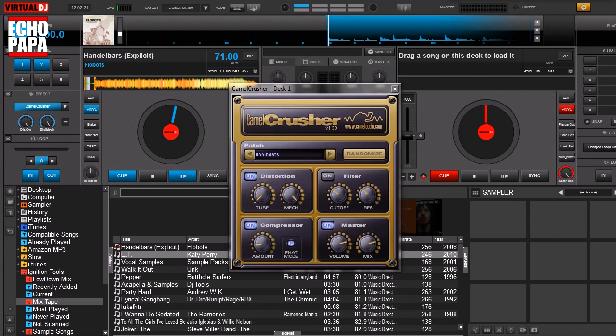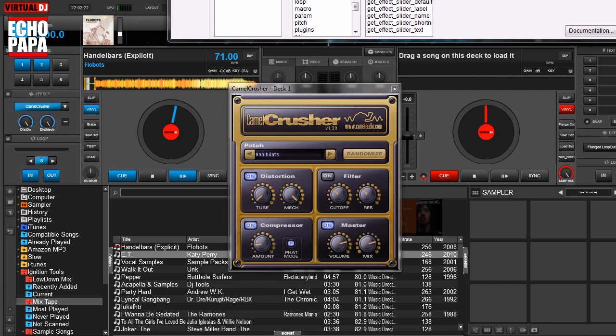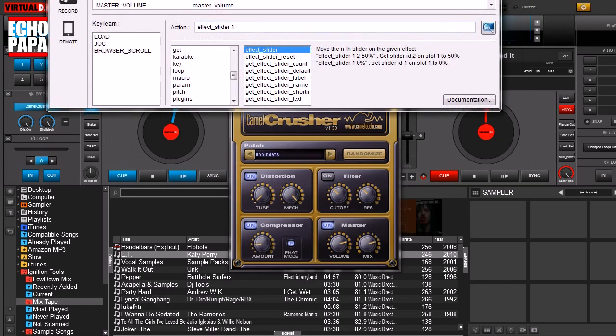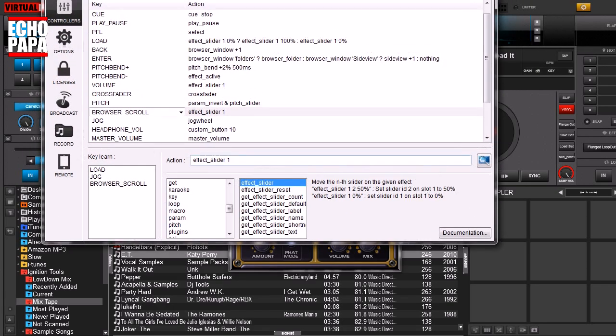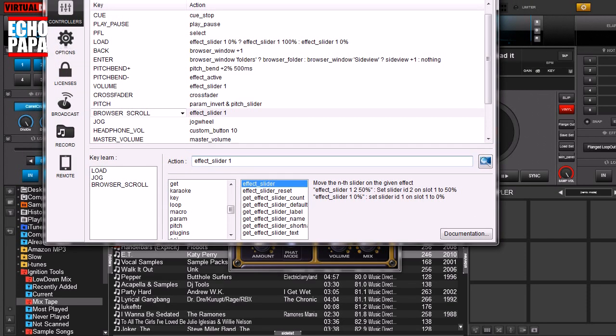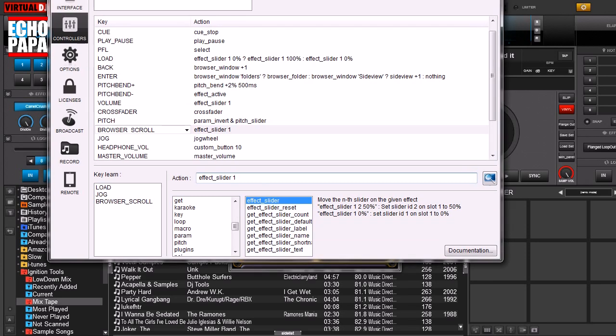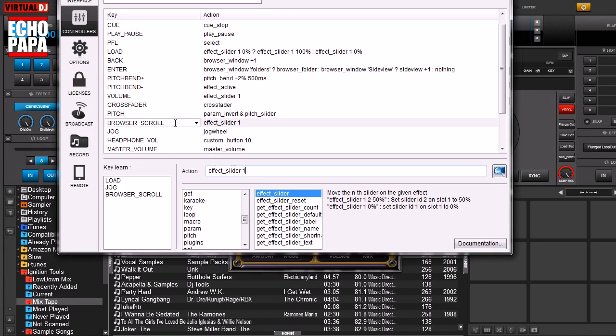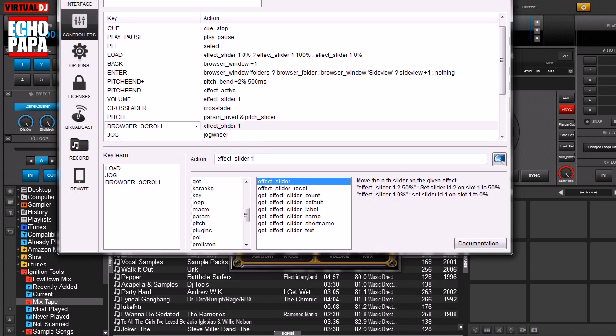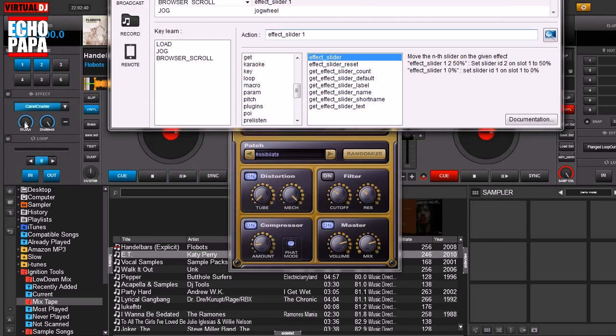Now I'm going to, right now I have my Newark DJ2Go plugged in and here on one of my wheels I have the command called effect slider. Now effect slider one would be the command to control this knob right here. And effect slider two would be this one right here.